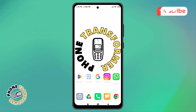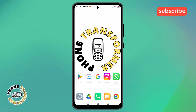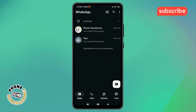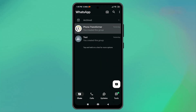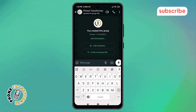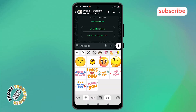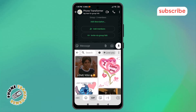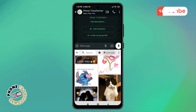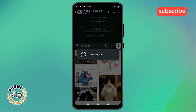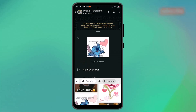Step 10: Open WhatsApp again and go to the specific chat where you want to send a GIF. Step 11: Tap on the text box, then tap on the GIF button to access the GIF menu. Step 12: Now simply send the GIF and your problem should be solved. And that's it.